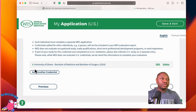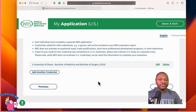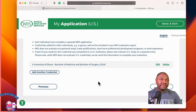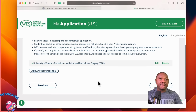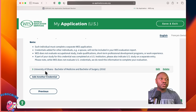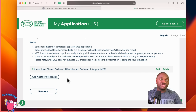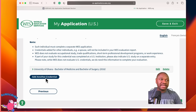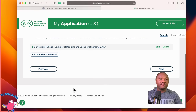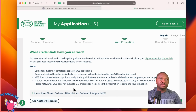If you are applying to a PhD and you have a master's degree, you may want to add another credential. If your master's is from the U.S., you may not need to do this. If it's outside of the U.S., then you have to add another credential for them to evaluate all your credentials.